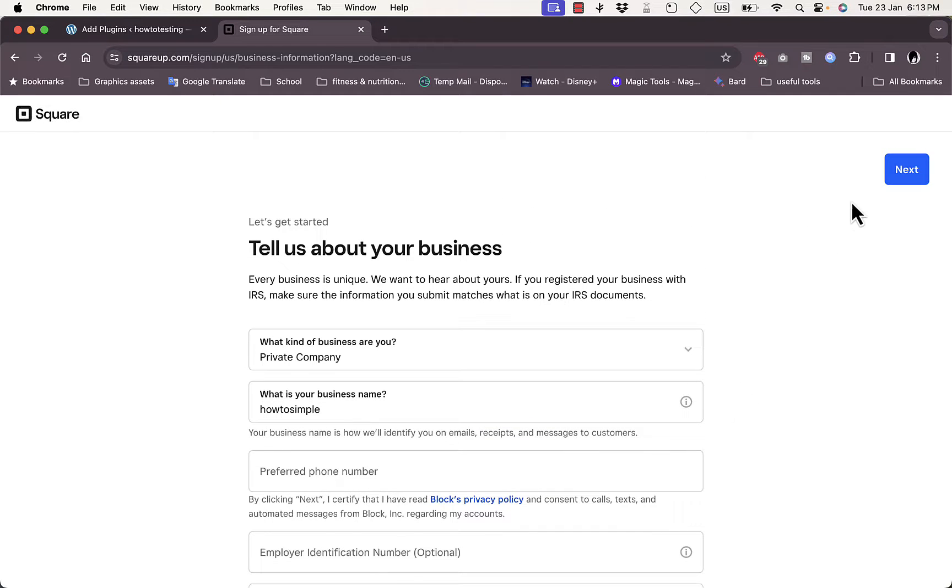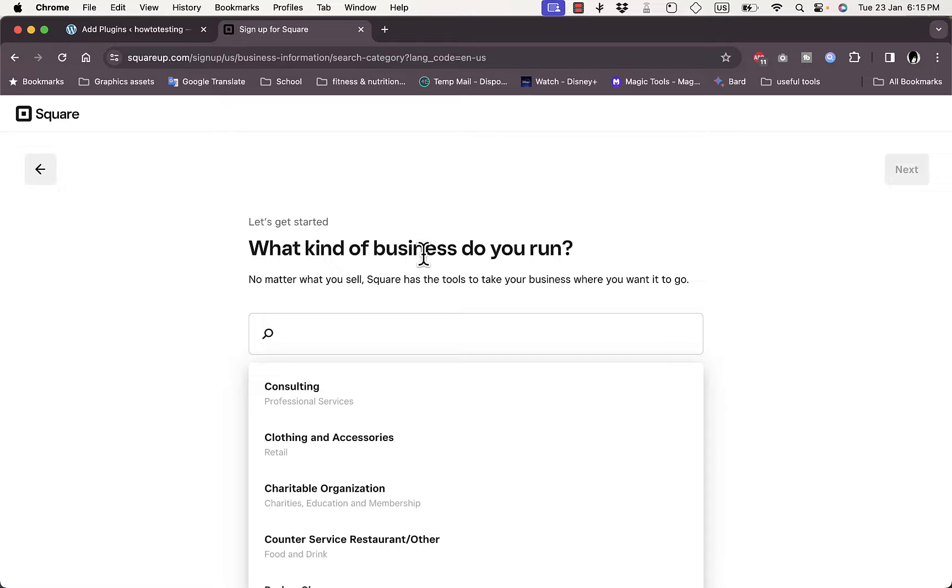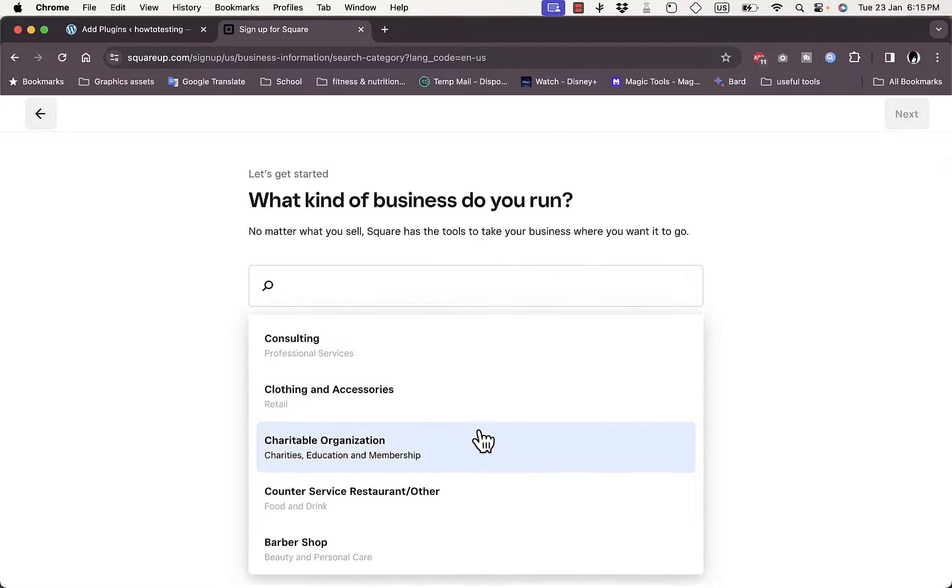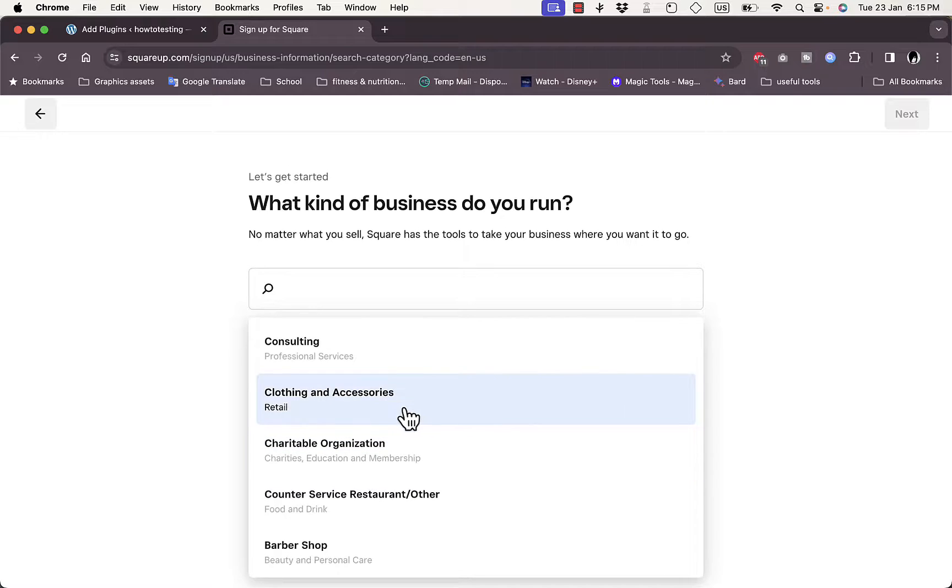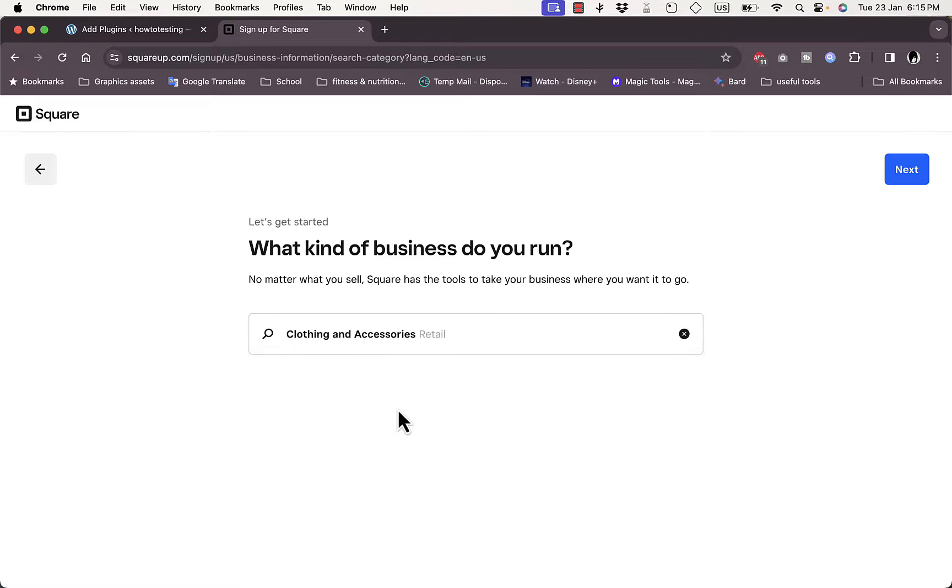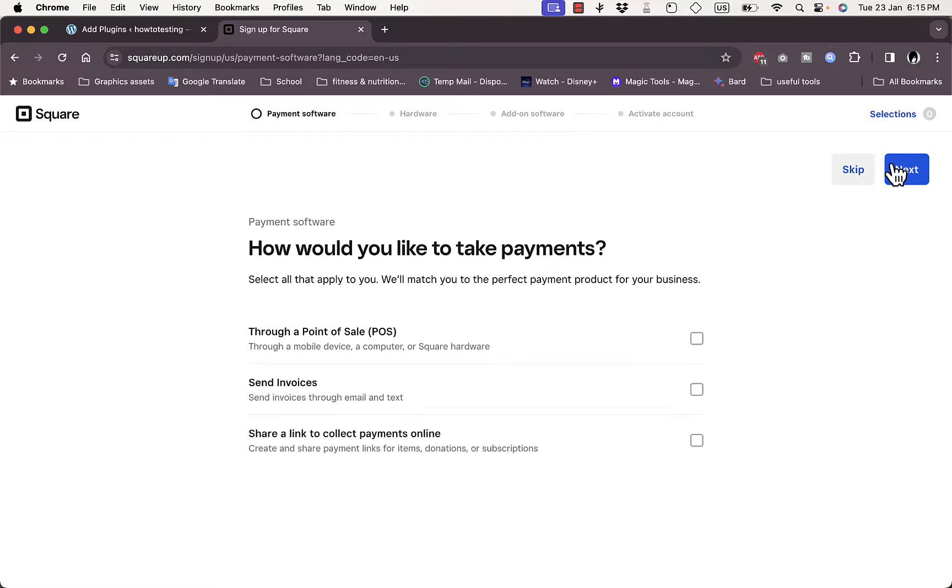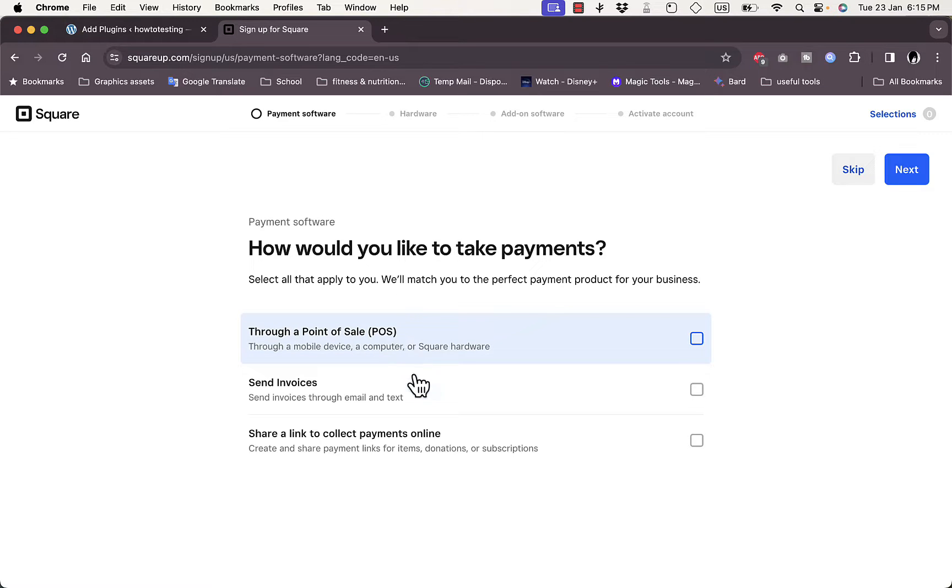Now it asks me what kind of business am I running. So let's say I'm running a clothing and accessories business - that's a retail business. Next.